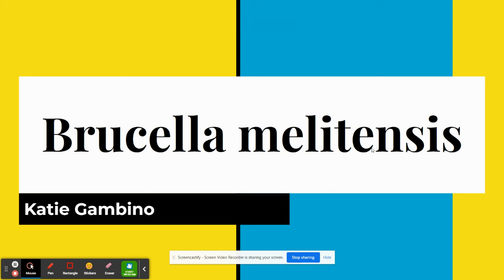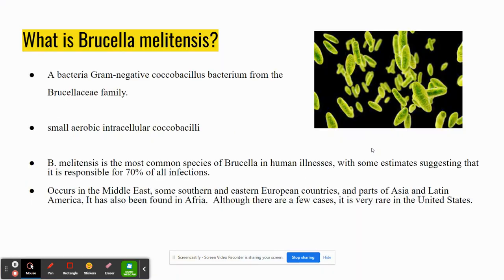Hello everyone. Today I'm going to be talking about the pathogen Brucella melitensis. So what is it? It's a bacteria — it's gram-negative and it's from the Brucella family. It's small, aerobic, and coccobacilli.